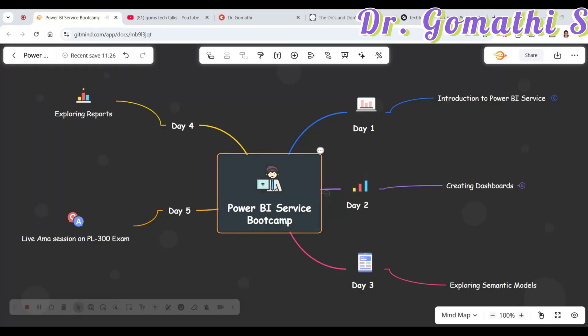Hey everyone, I'm planning to conduct a Power BI Service boot camp — a five-day boot camp. I'll be covering all these topics. Why should you learn Power BI Service? If you are preparing for the PL-300 exam — that is the Power BI Data Analyst Associate exam — or if you are planning to learn Power BI, Power BI Service is really important for you. I'll also mention the dates and what the advantages are for active participants.